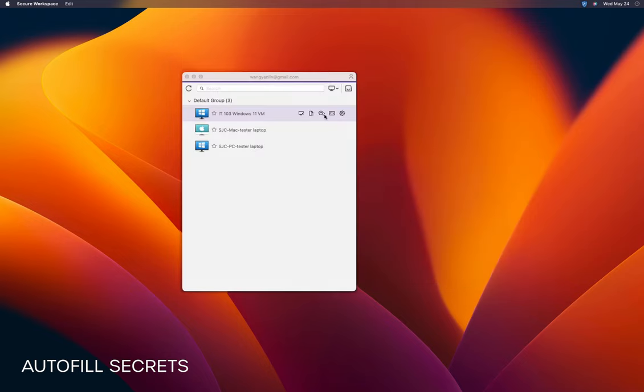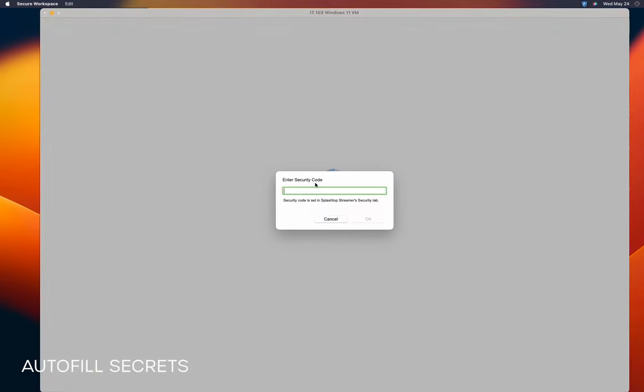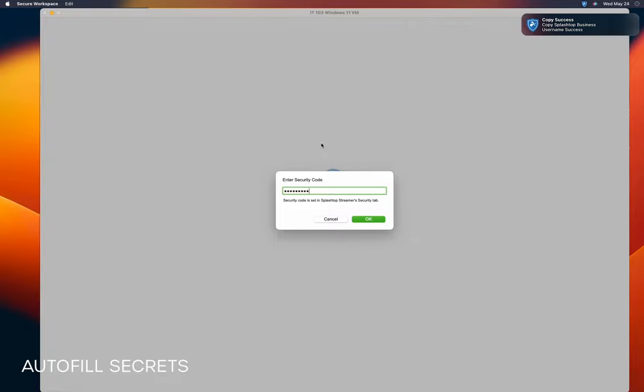Next, we launch Splashtop Remote. When prompted for the security code, we utilize the shortcut Command plus Shift plus U to copy the username to the clipboard and then paste it into the secret code entry field.